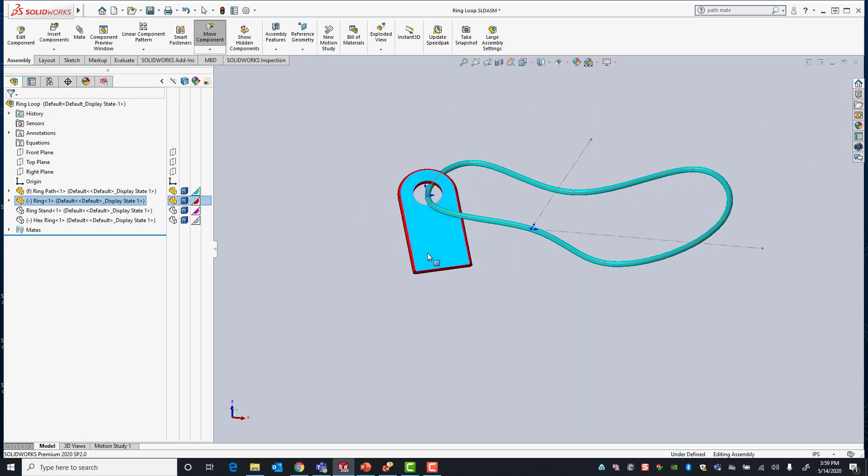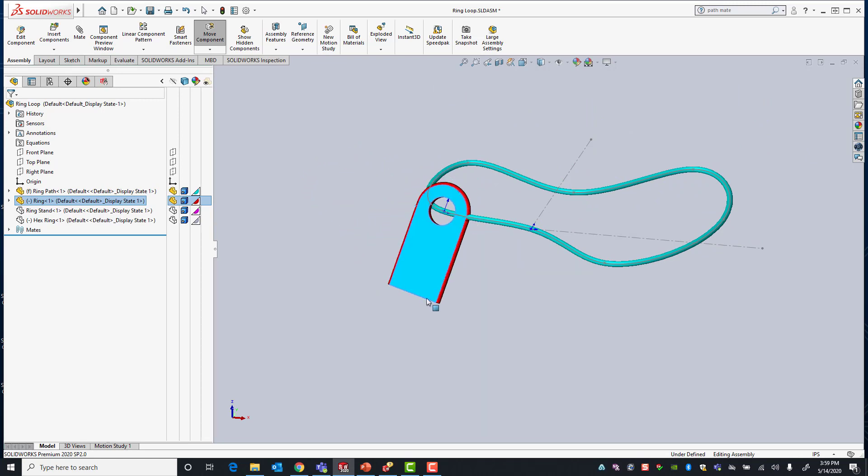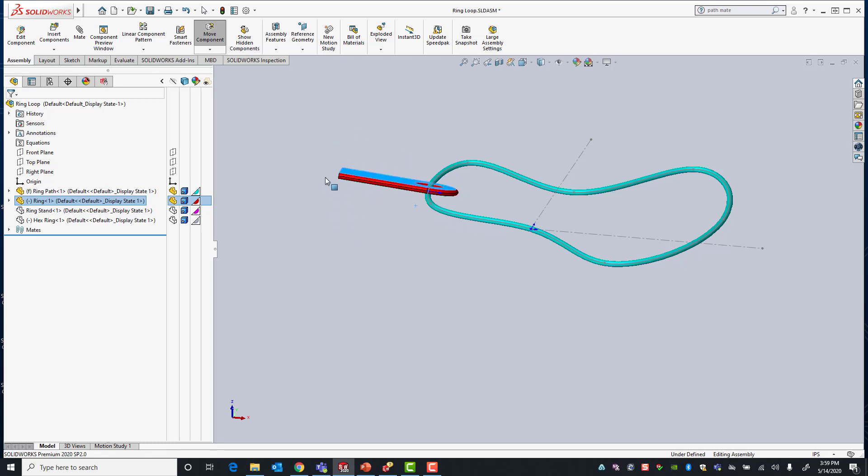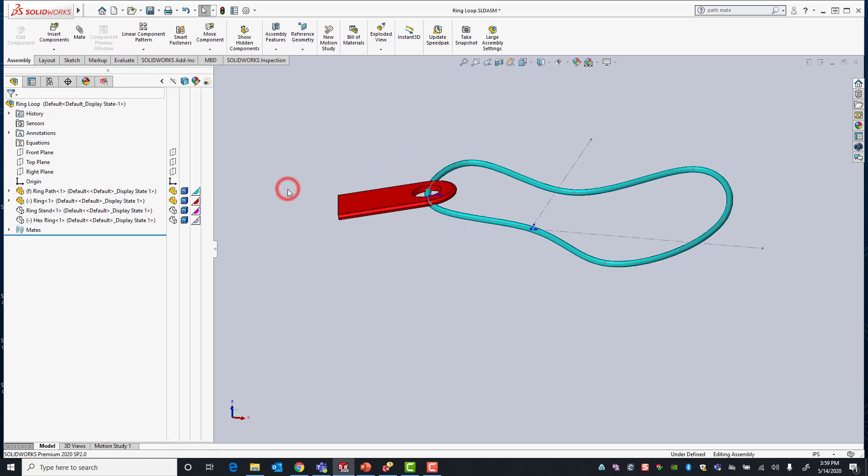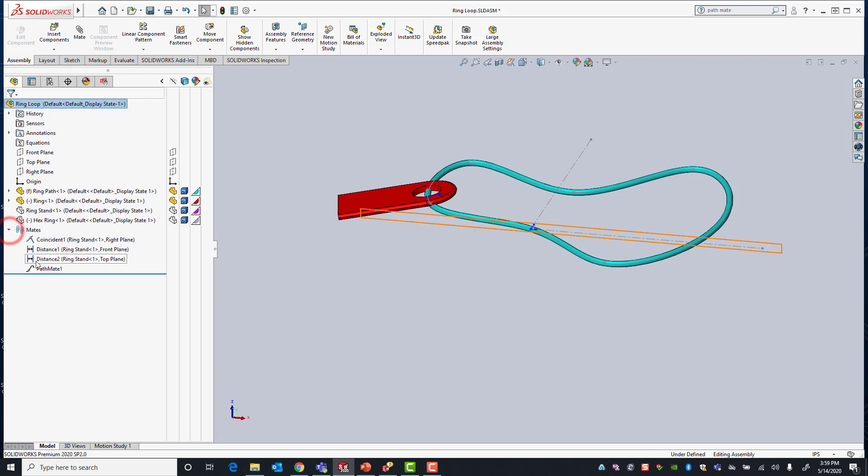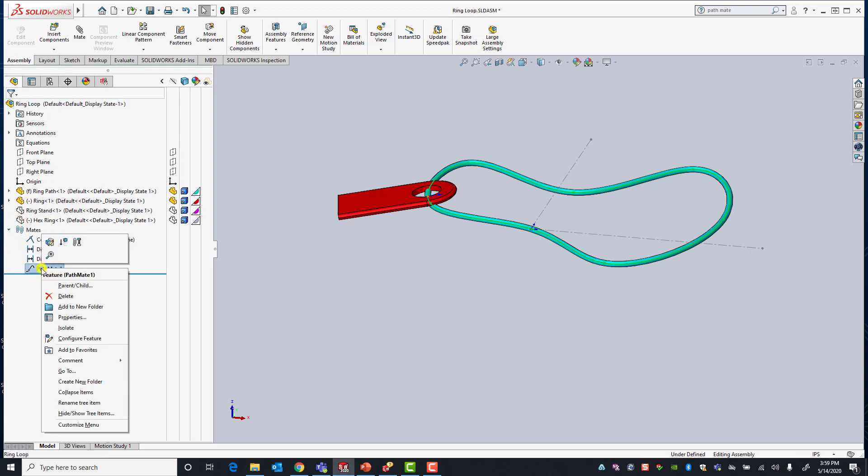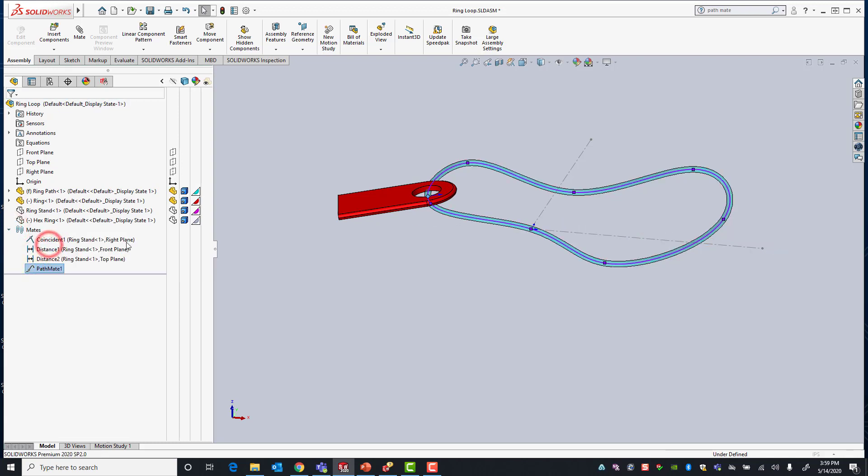Now there are some additional options in your pathmate that you can apply in order to constrain our ring even further. So let's go back into our pathmate and edit it.